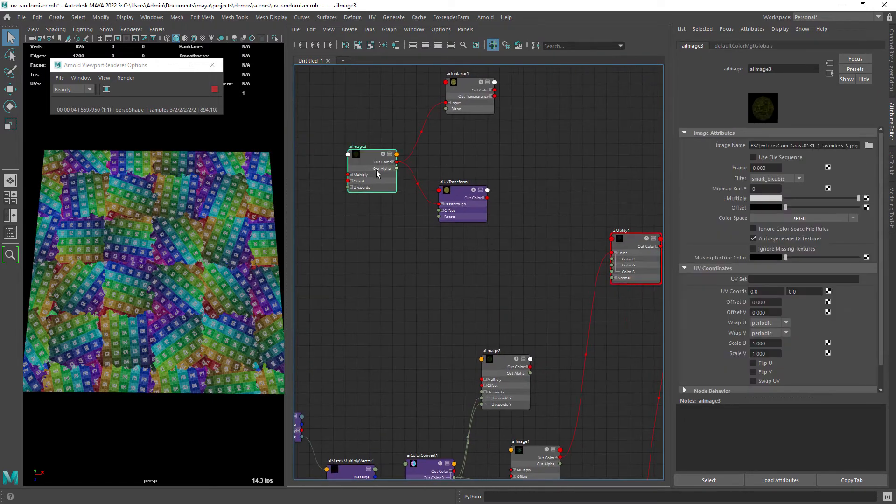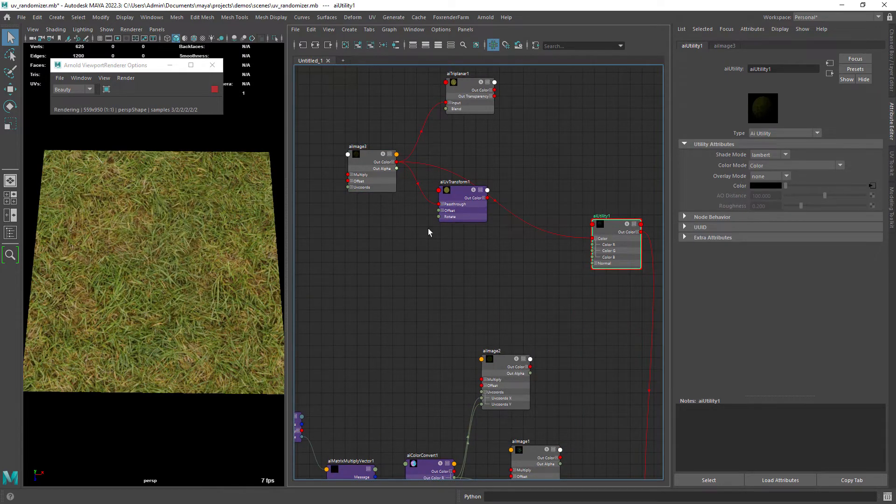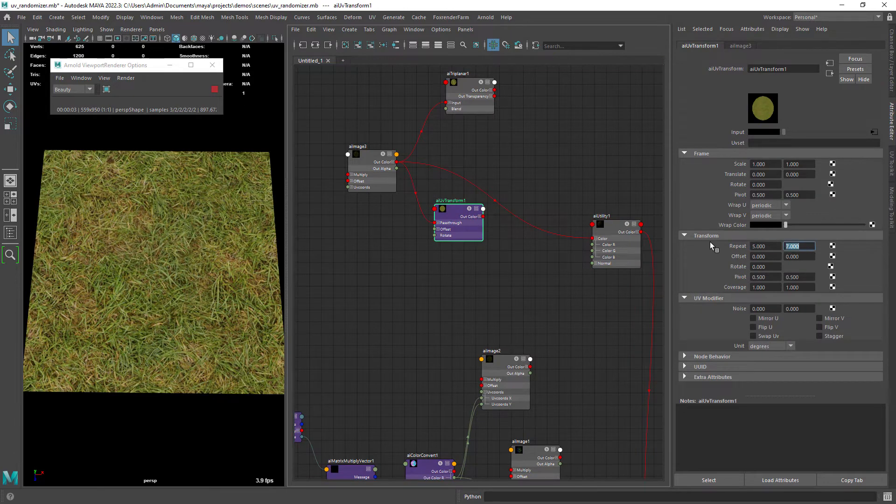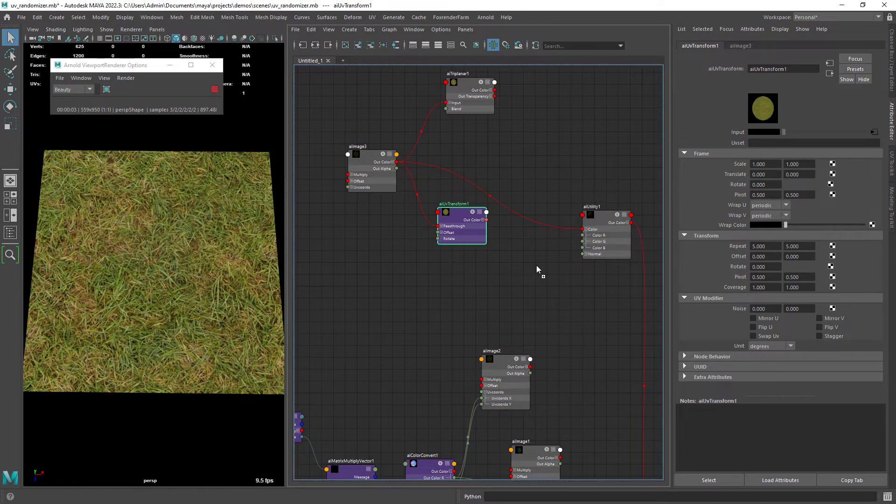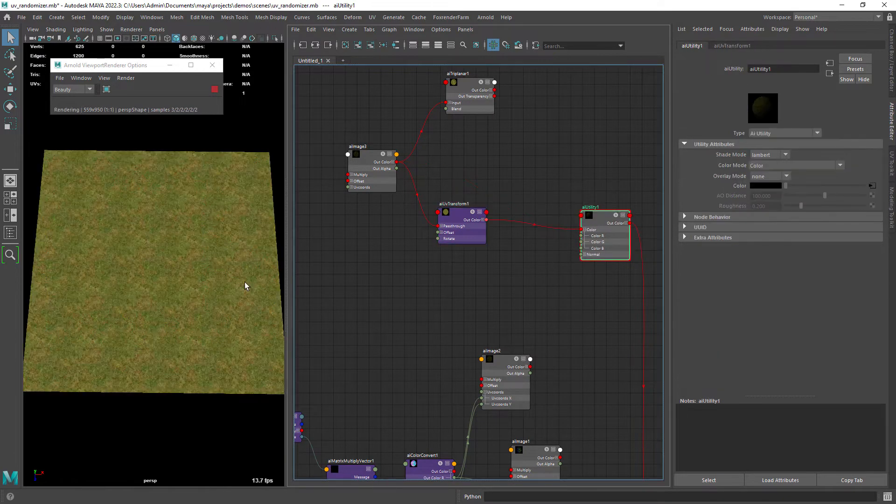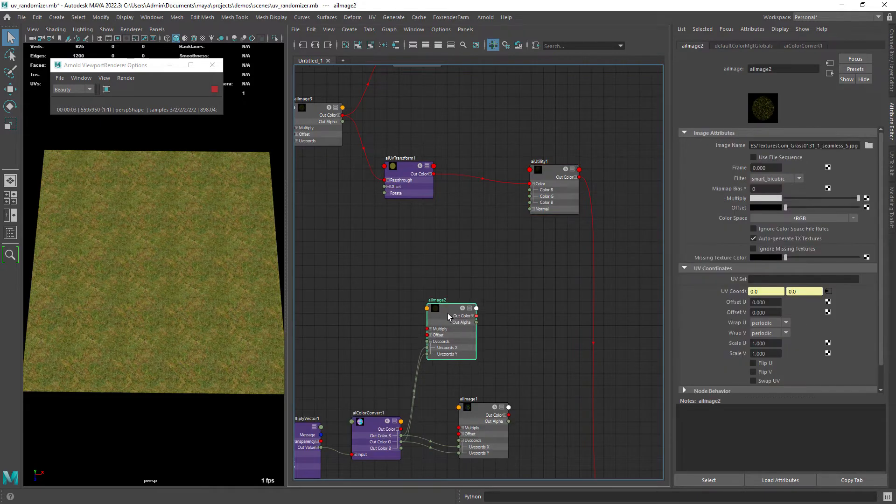So here we have a grass texture that we want to tile. If I use a UV transform to repeat it you can clearly see the repeating pattern. Doesn't look any good.